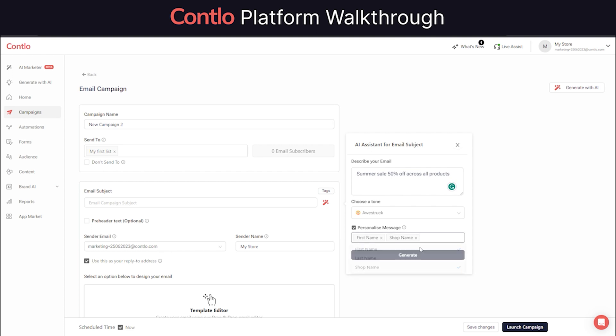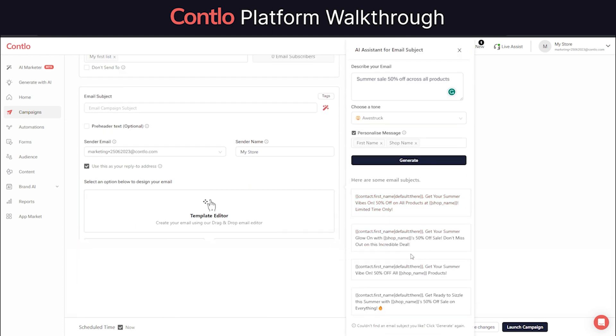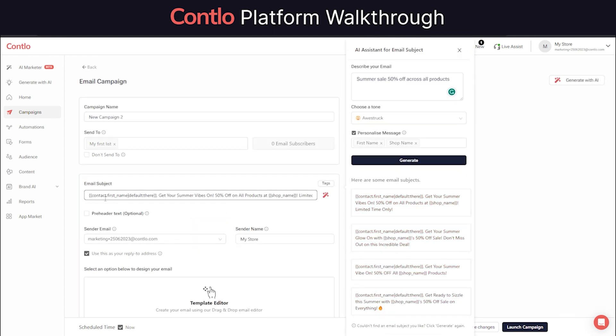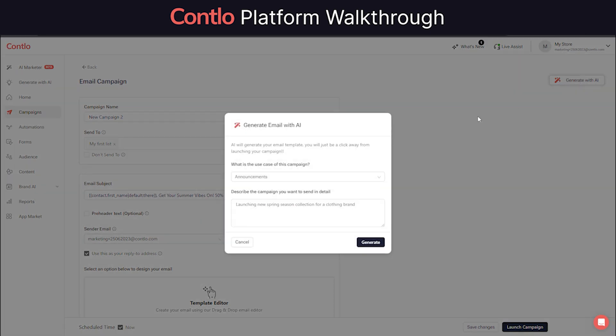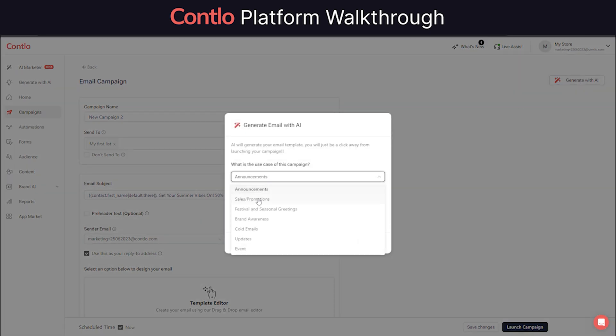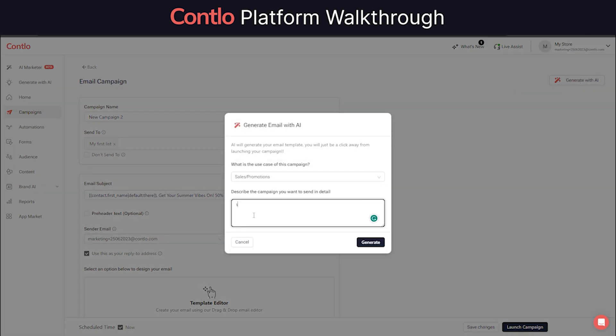Apart from generating subject line, Contlo also allows users to generate the entire emails with just a click. Just select the use case and describe your campaign to let AI write a high-conversion email for you.